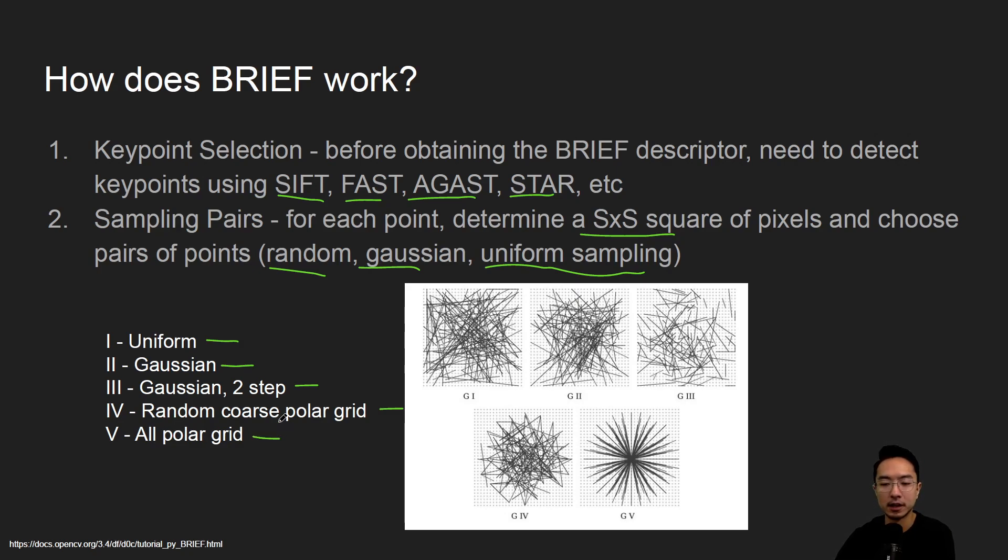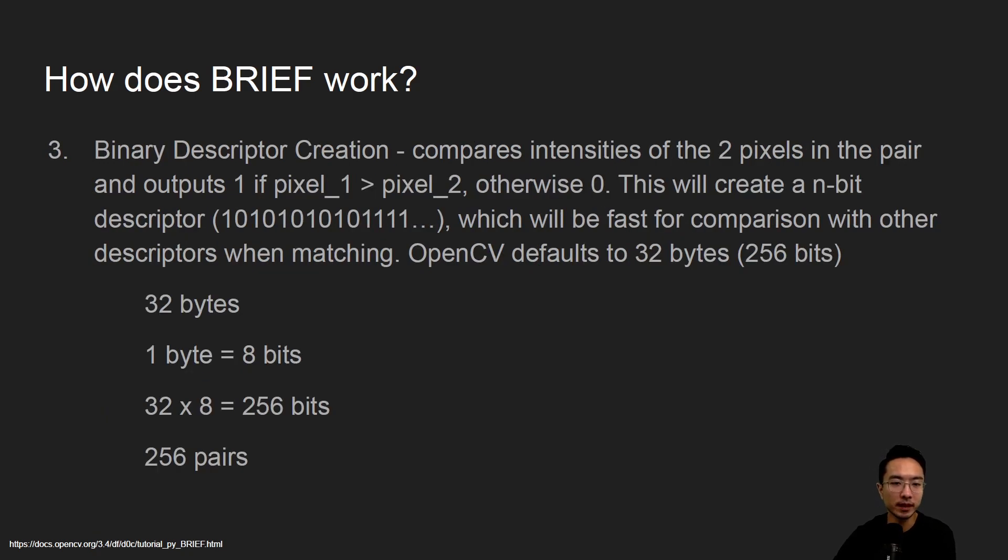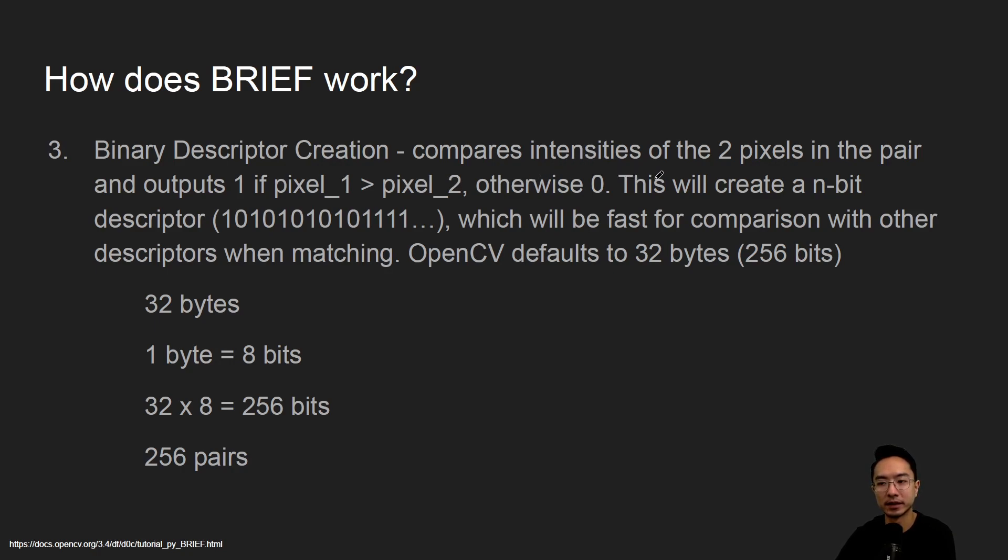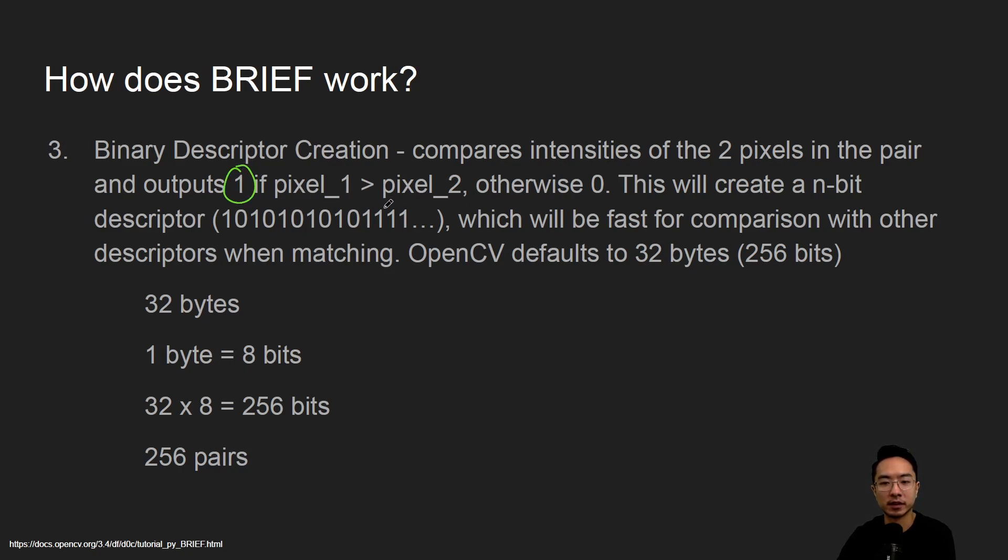So you could choose different ways of pairing. And the idea of the binary descriptor creation is you want to compare the intensities of the two pixels in the pair, and I'll put one if the pixel is greater than the second pixel, otherwise it's zero.